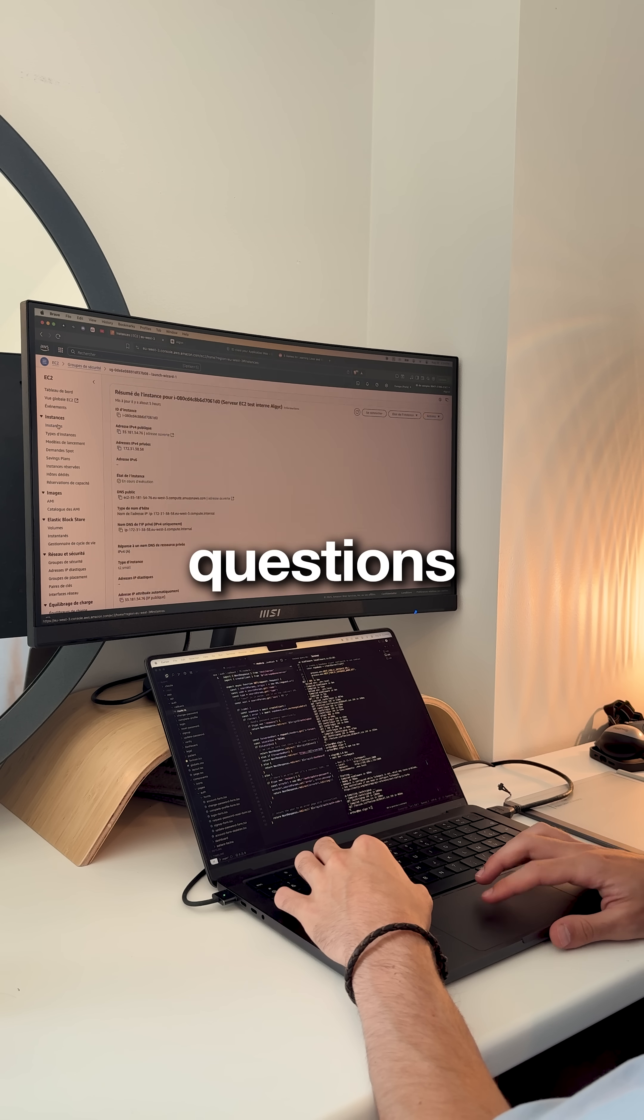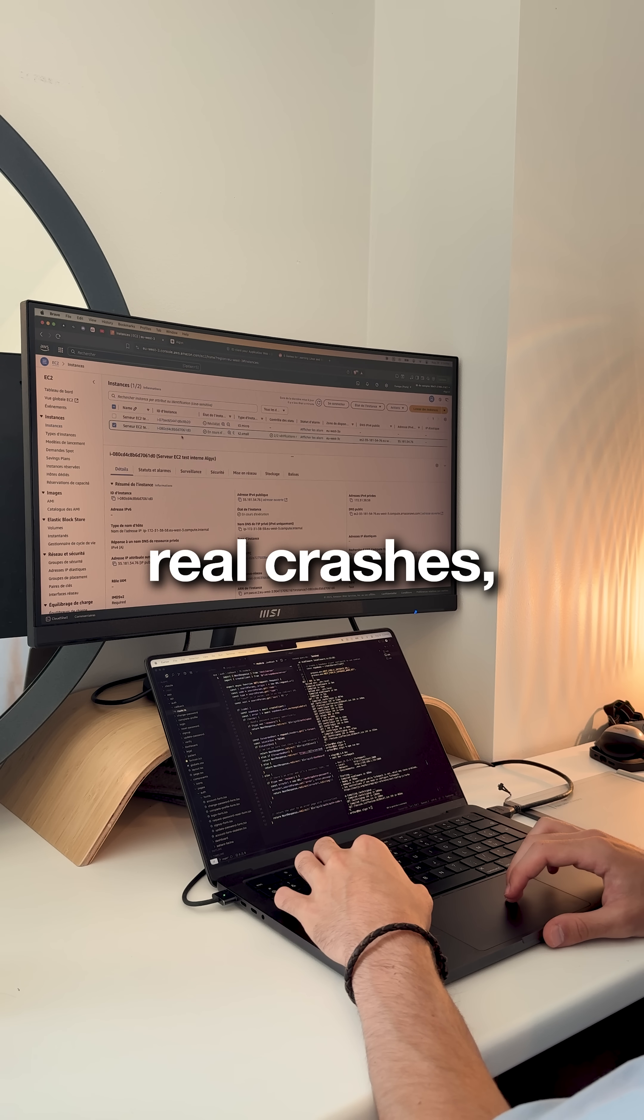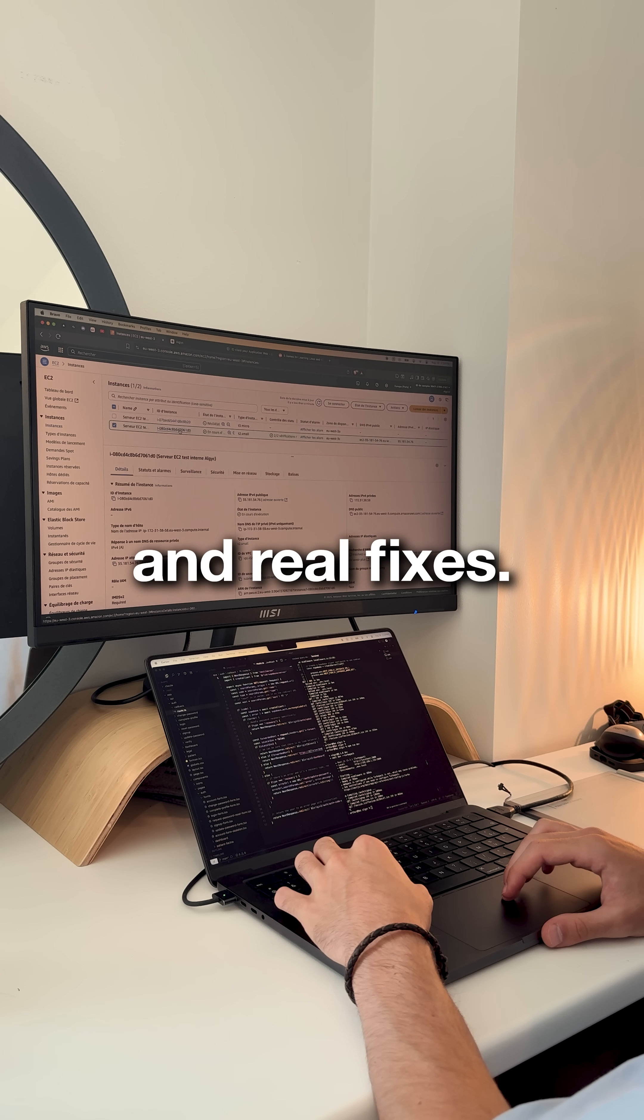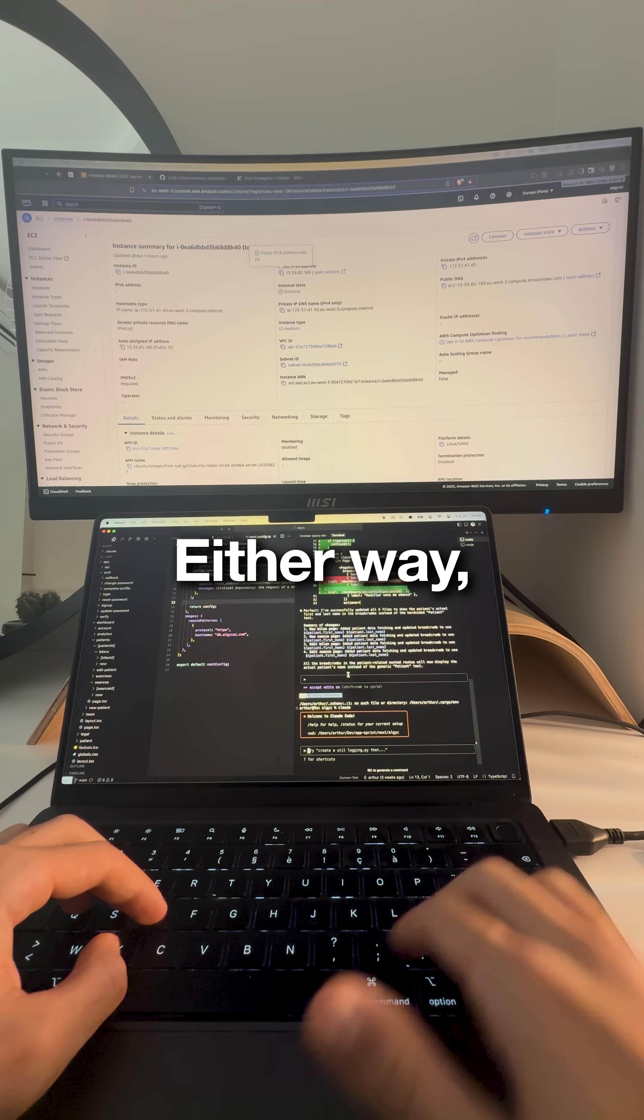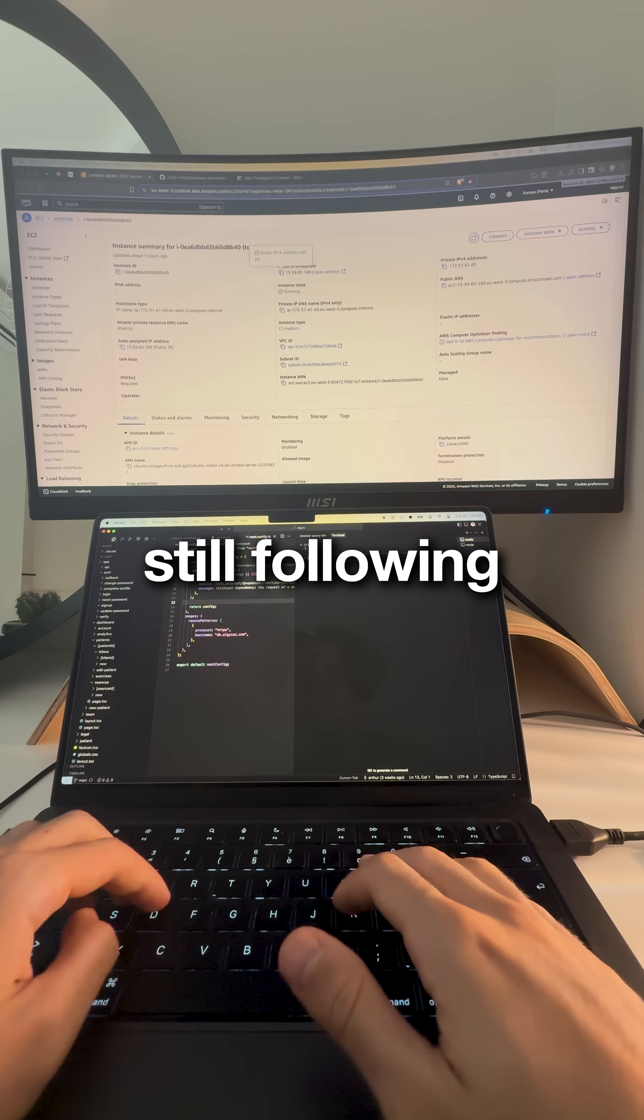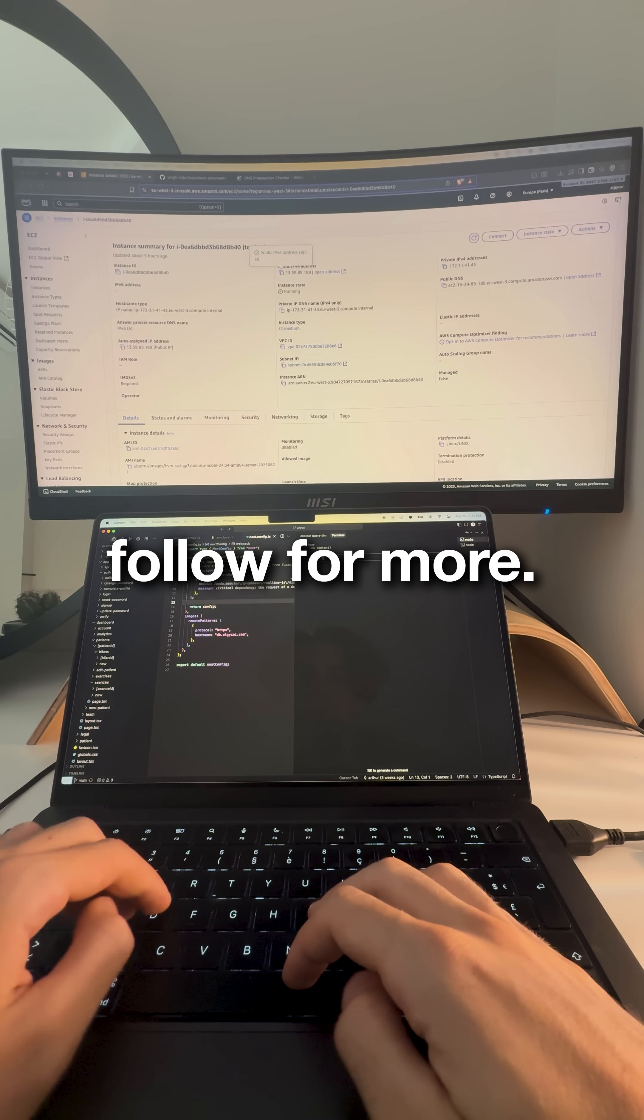You'll answer interview questions with deployment stories, real crashes, real user complaints, and real fixes. Either way, you're ahead of everyone still following tutorials. Good luck and follow for more.